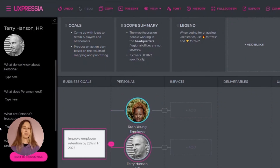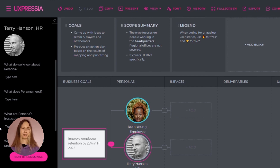After describing personas, we need to specify the impact they produce. To learn how to do that, check out our next video.